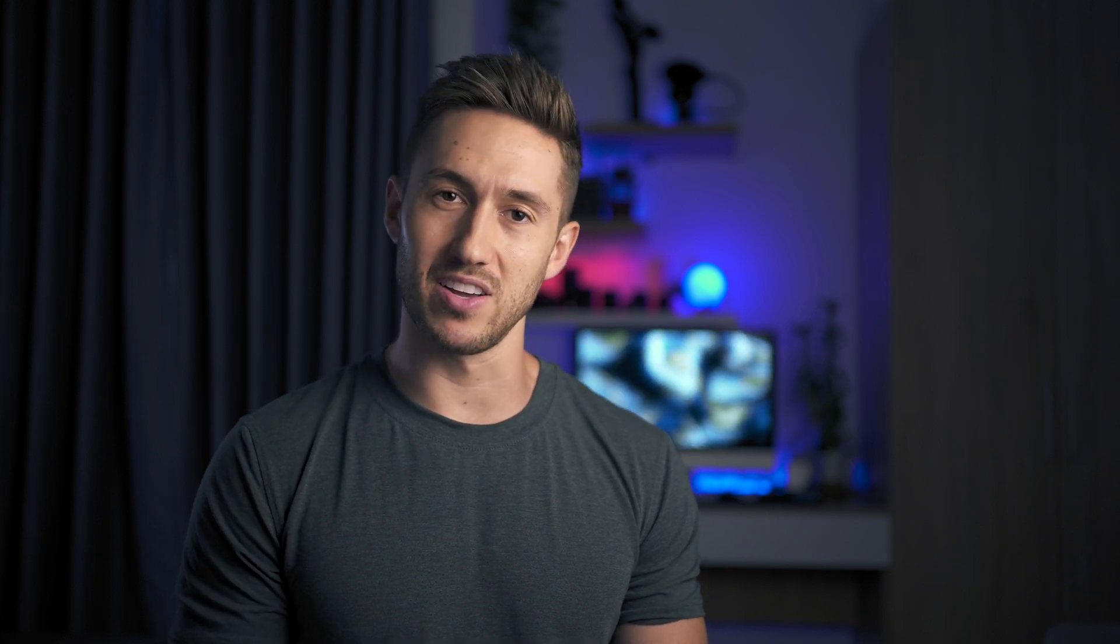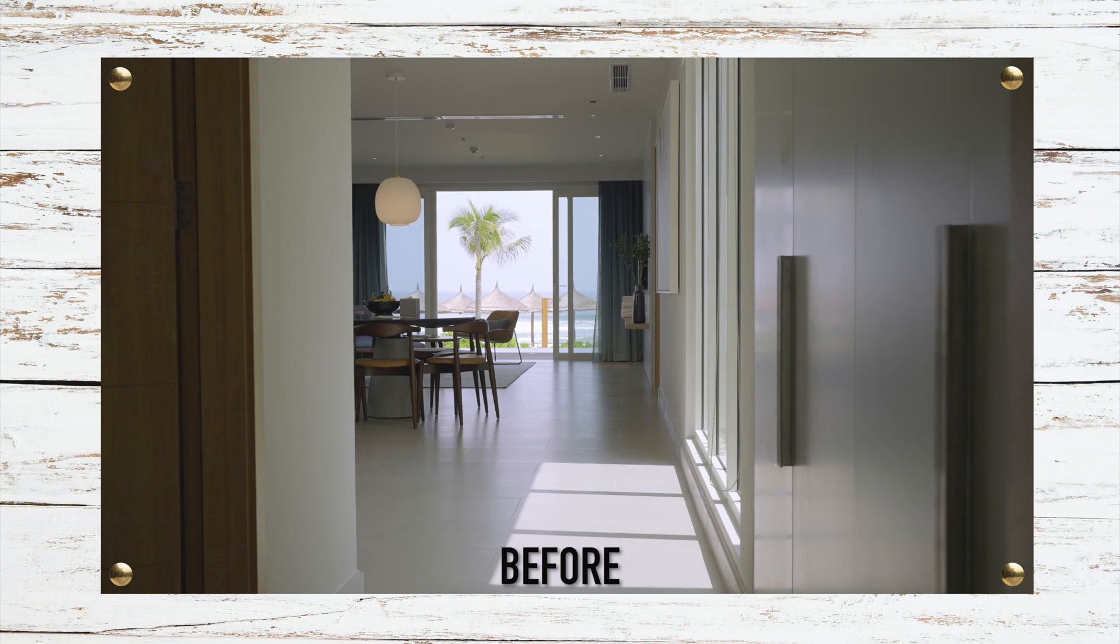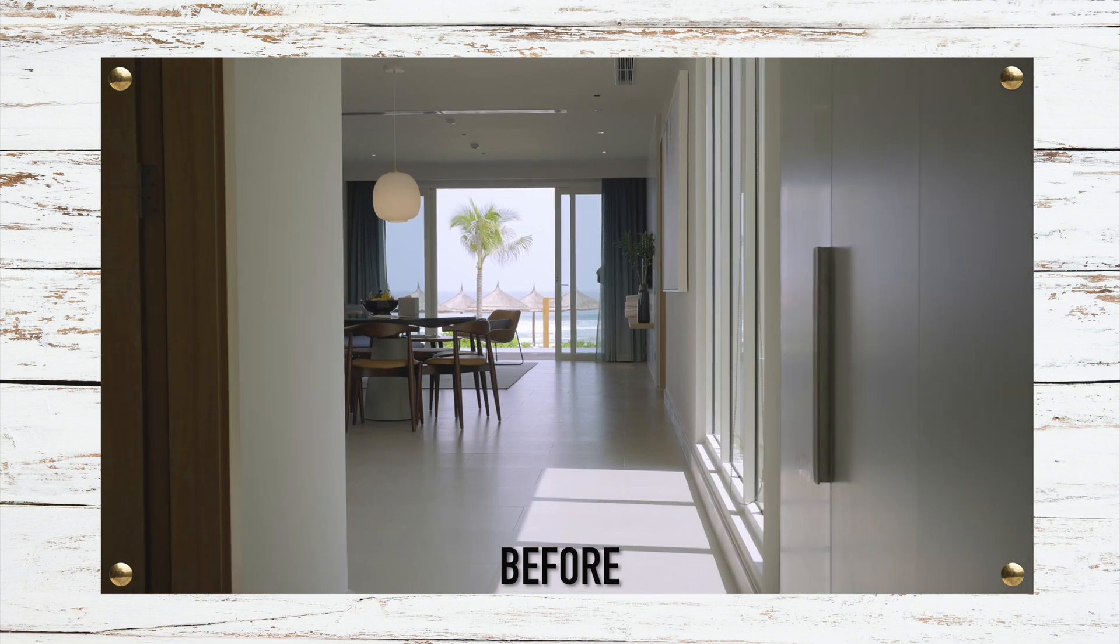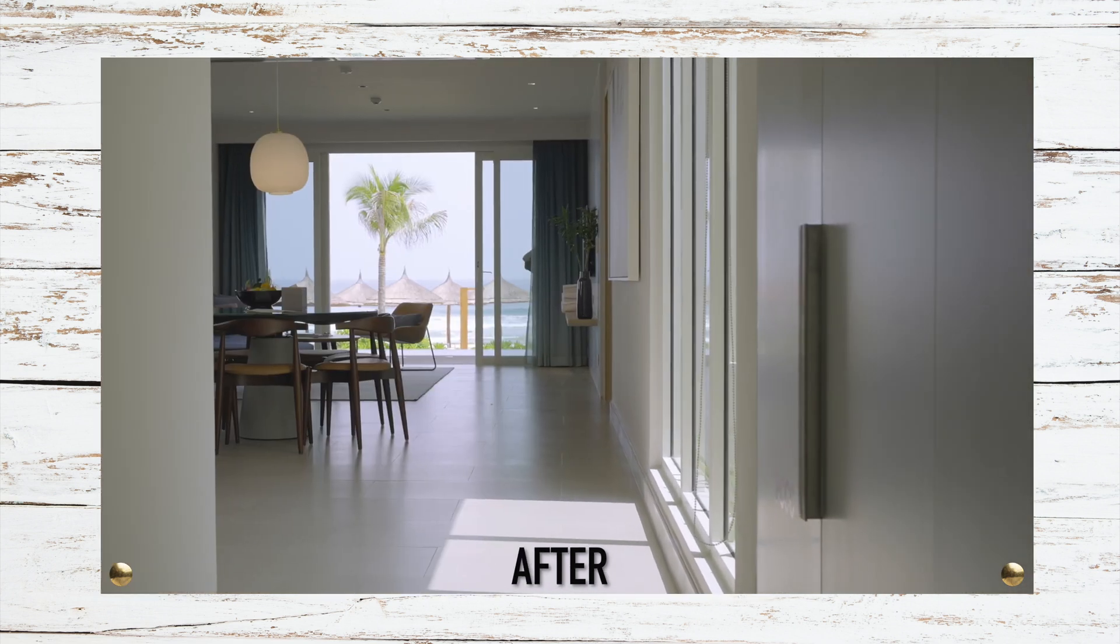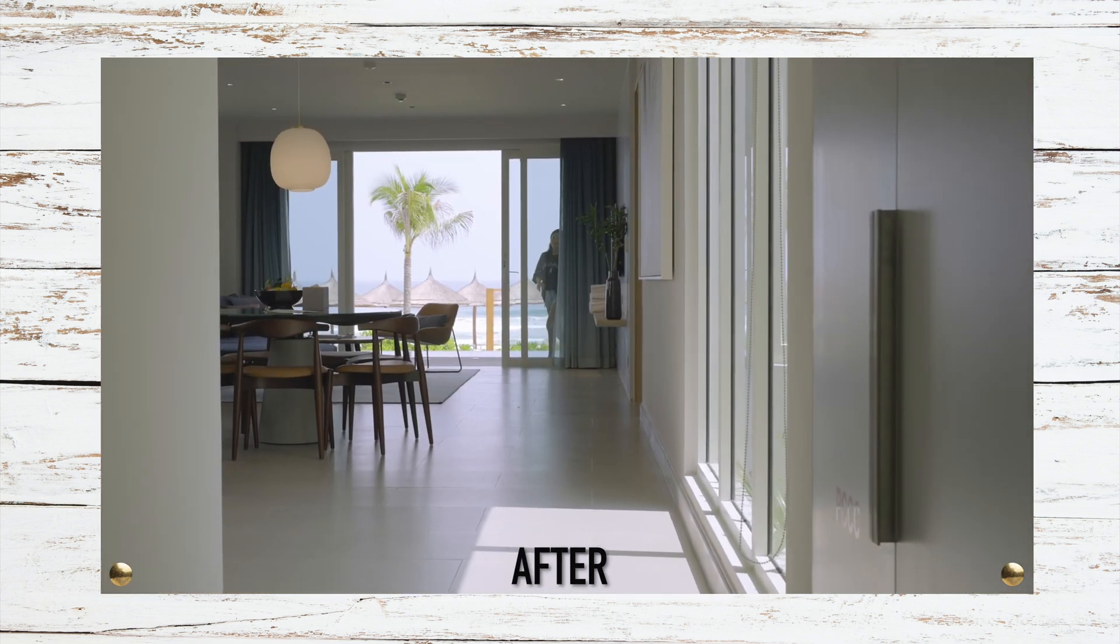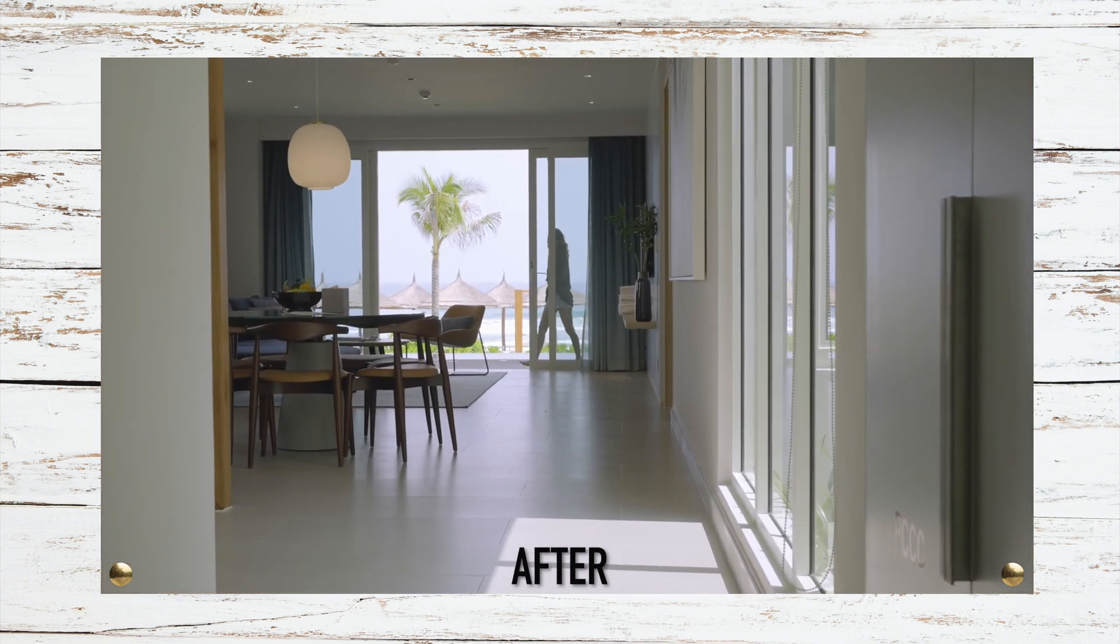Hey guys, hope you're all having a great day. My name is Dylan and in today's tutorial we're going to learn a simple technique that will allow you to add some more dynamic motion into your shots so they end up looking like this.